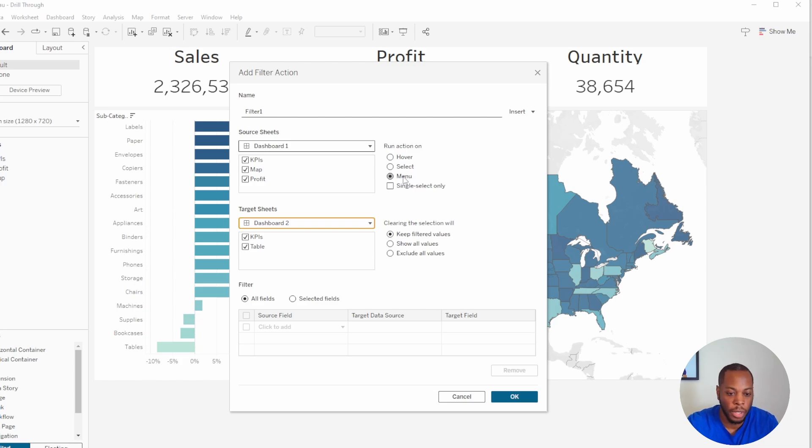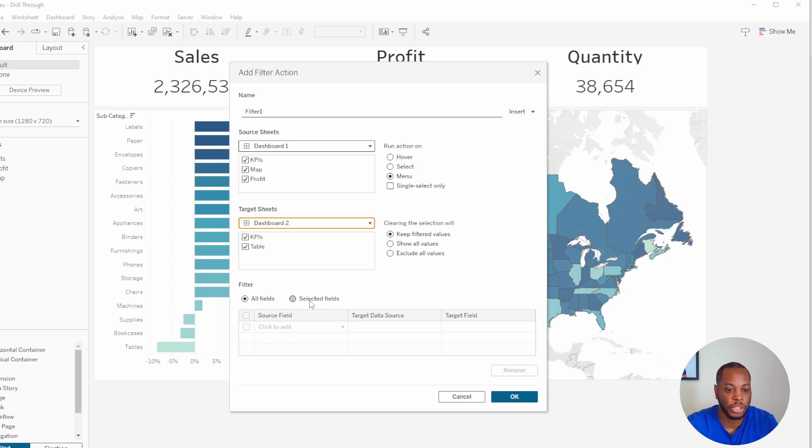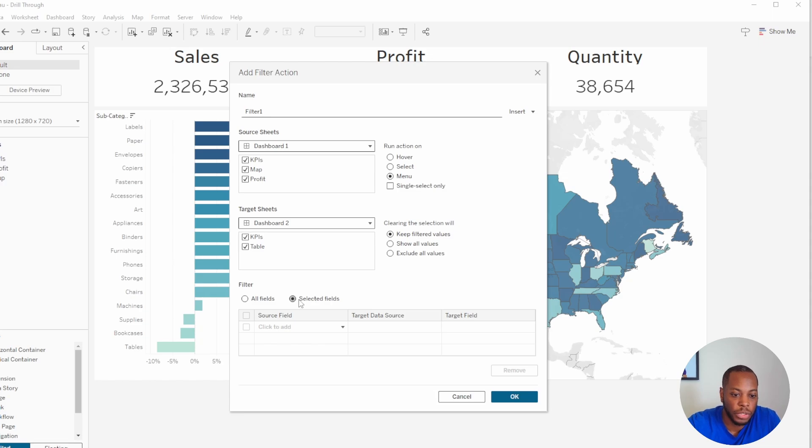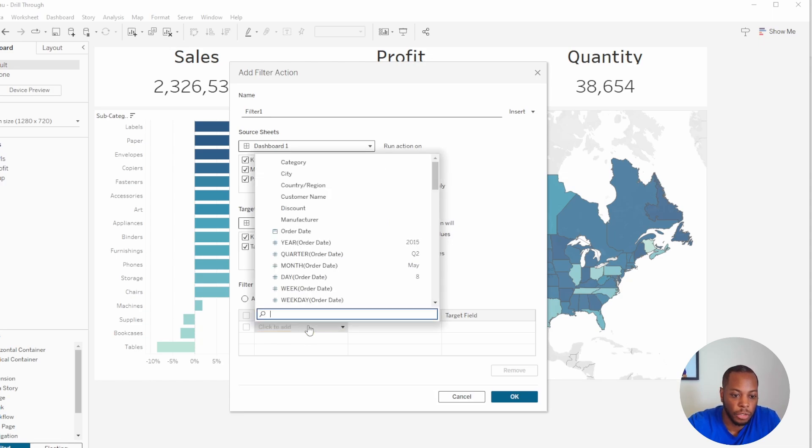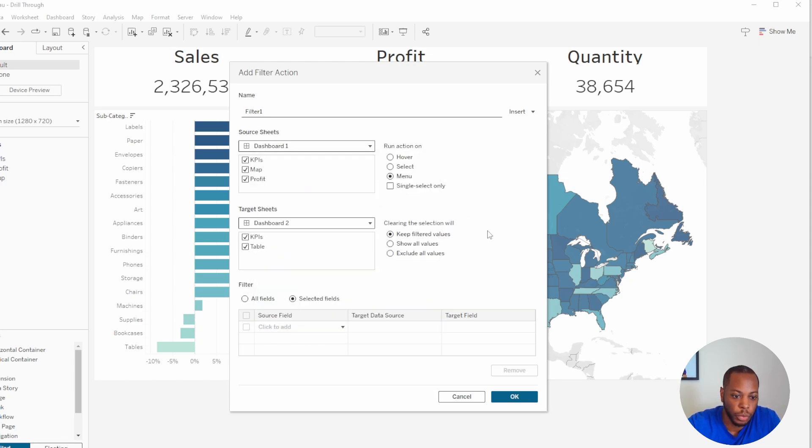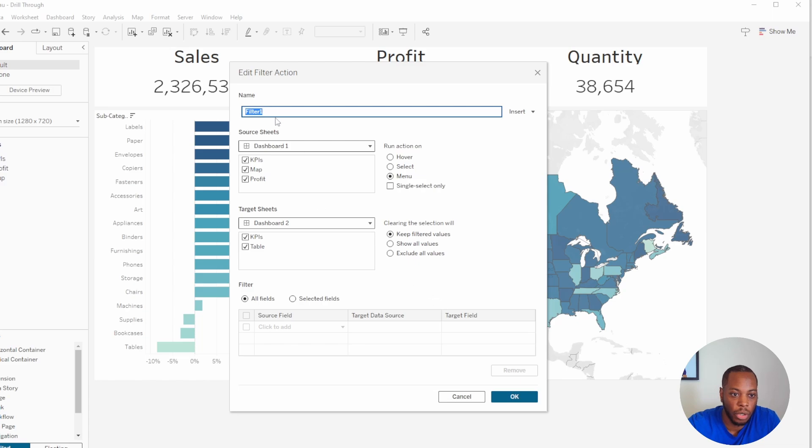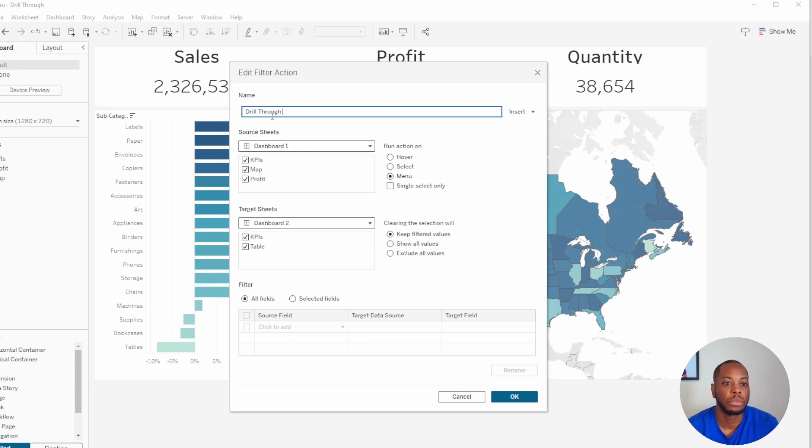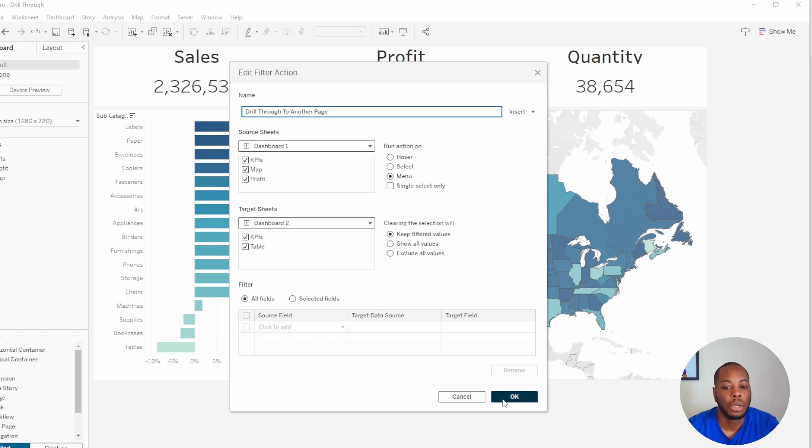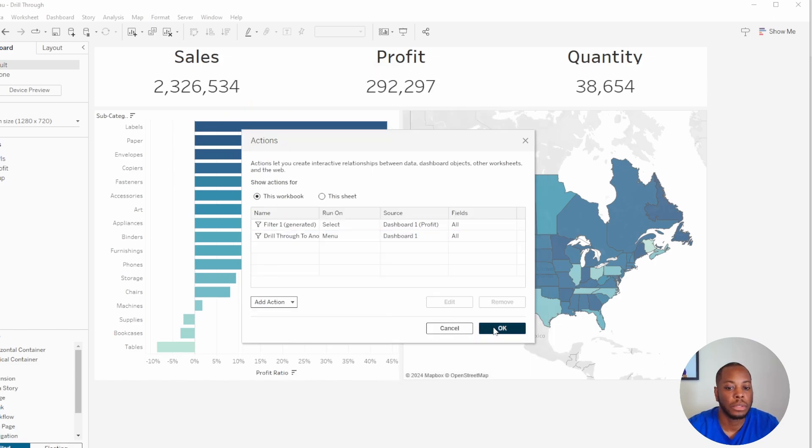And we're also going to select All Fields. You can select individual fields that you want to use, but for this example we're just going to use All Fields. But if you did want to do Selected Fields, you can select the fields that you want to drill through as well. But for this example we're just going to do All Fields and we're going to hit Okay. And then I actually want to give this a name, so we're going to call it Drill.